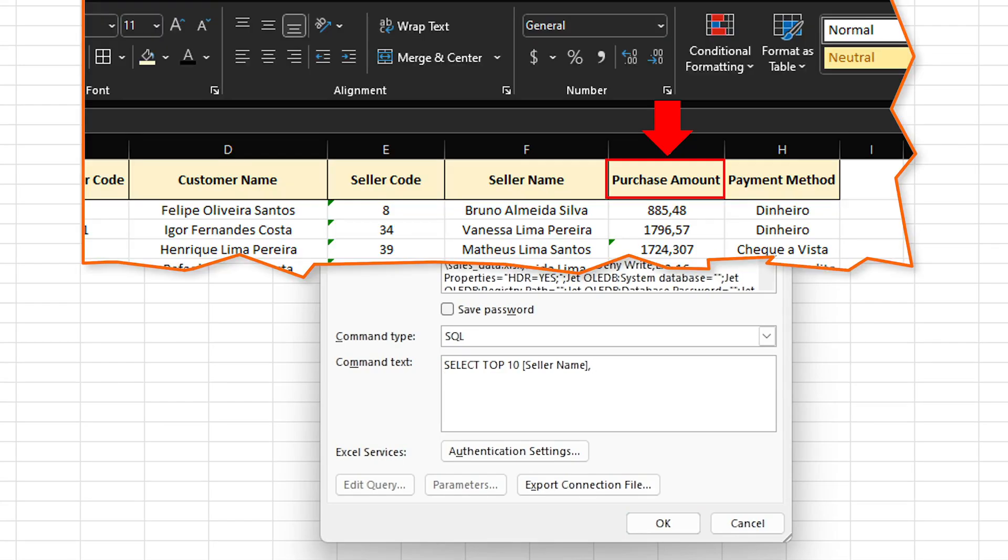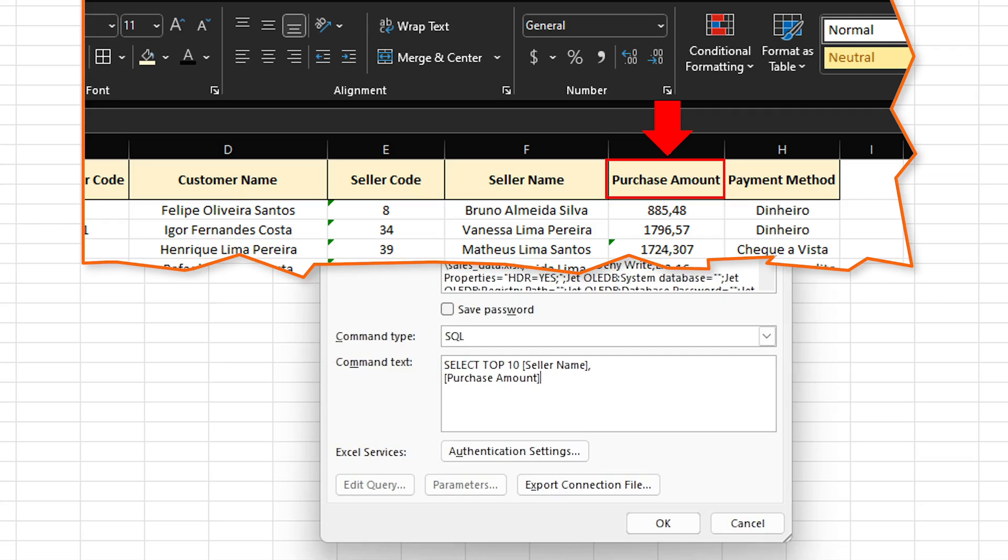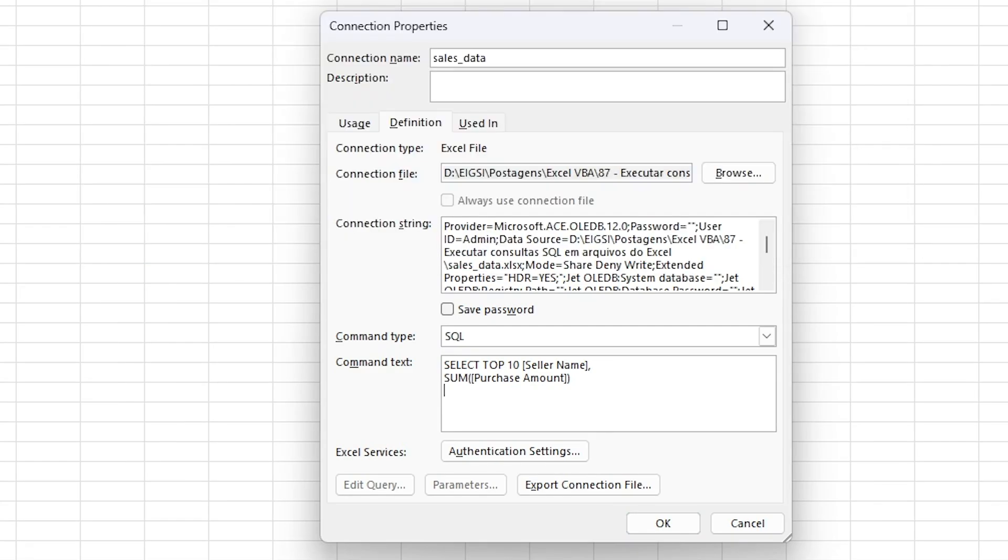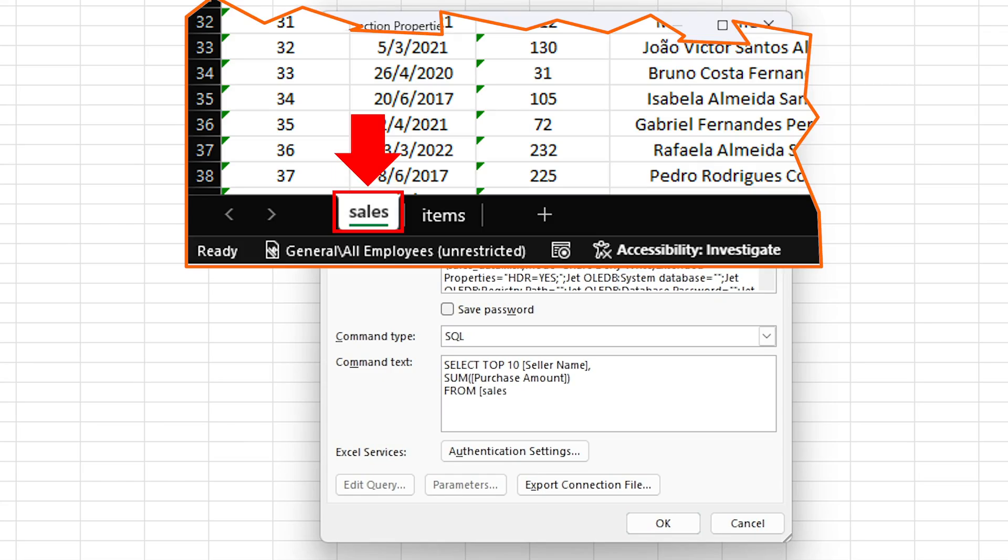And here you're gonna put in the second field which is called the purchase amount. But here we want to do a sum. So let's type here sum to sum the amount. Space, next line. And now we have to inform where the data is coming from. So the data comes from the table cells. So here we use the same name as I just told you, the same name as the worksheet.